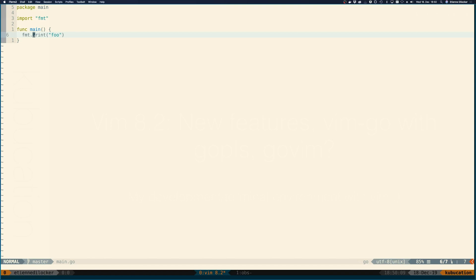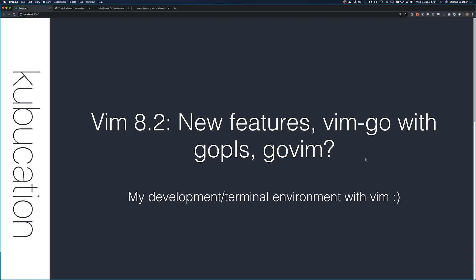So if that alone isn't enough reason to upgrade your Vim to the latest version, let me give you a couple more. Recently a lot of you have asked me to make a video about my development setup, about my terminal environment with Vim in it.